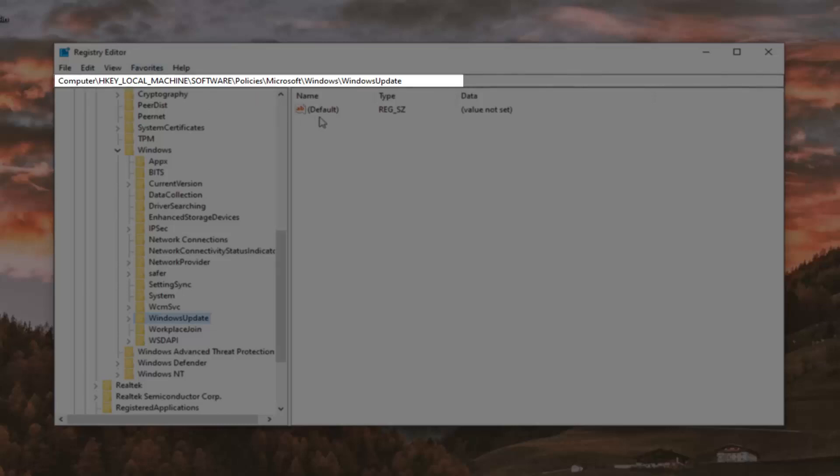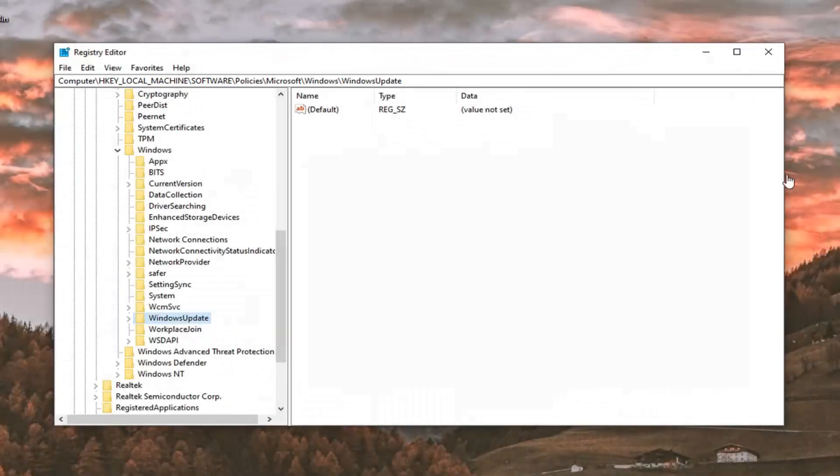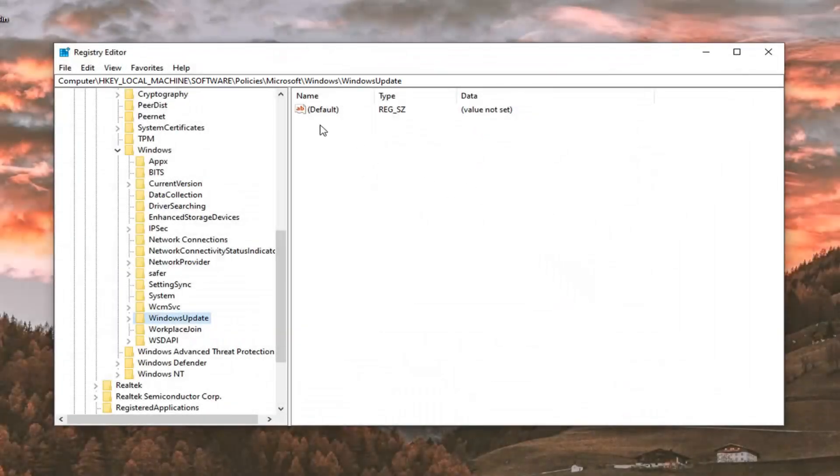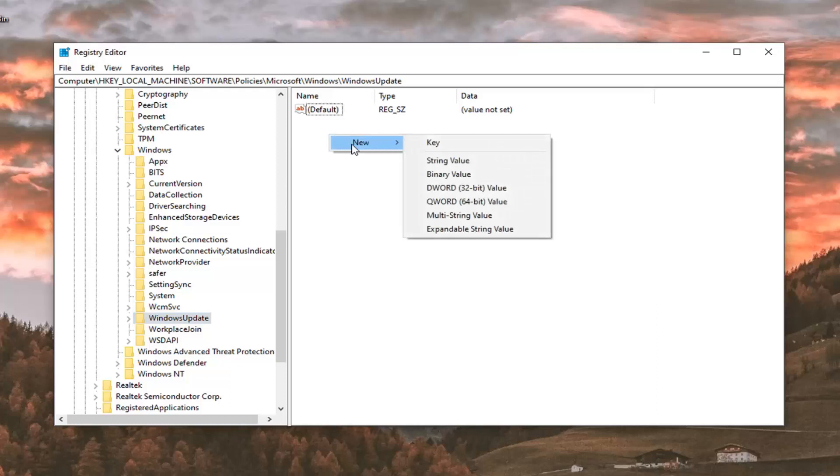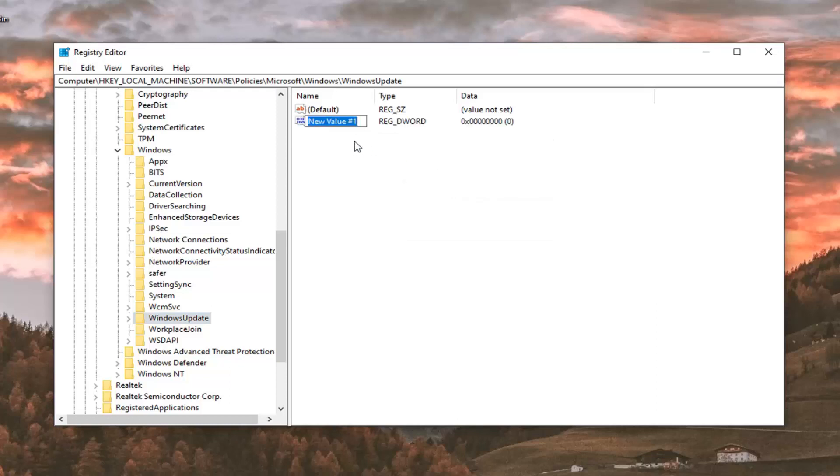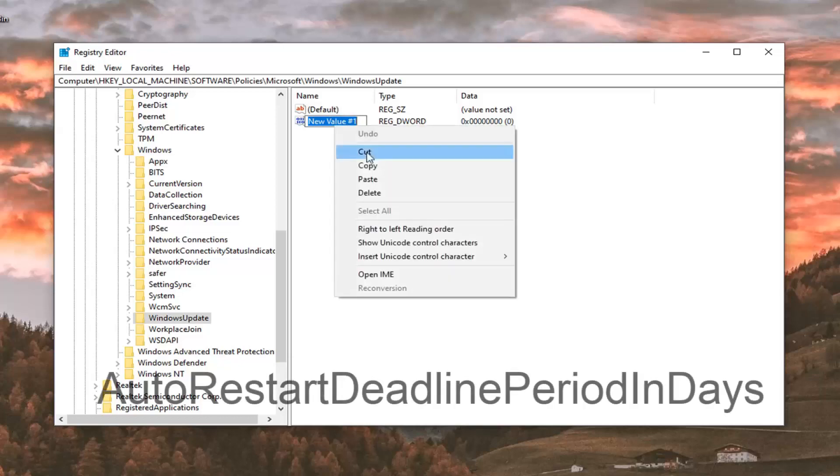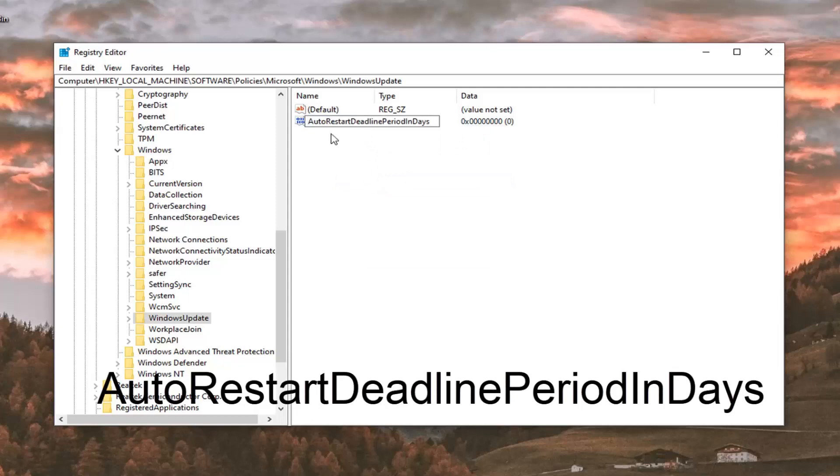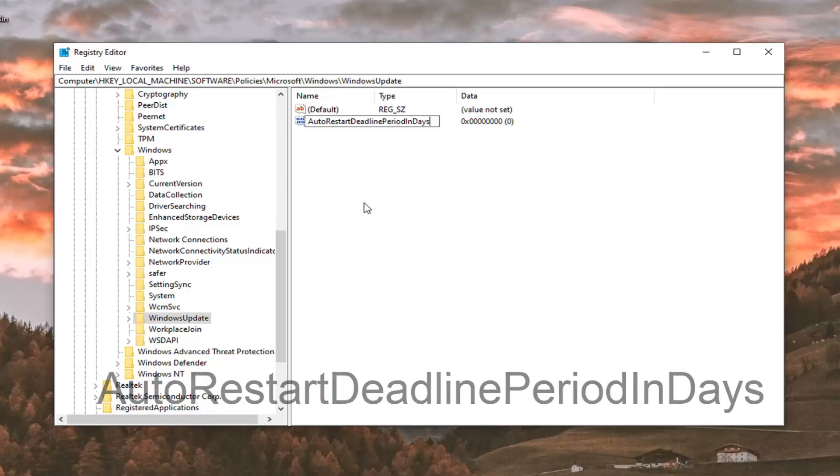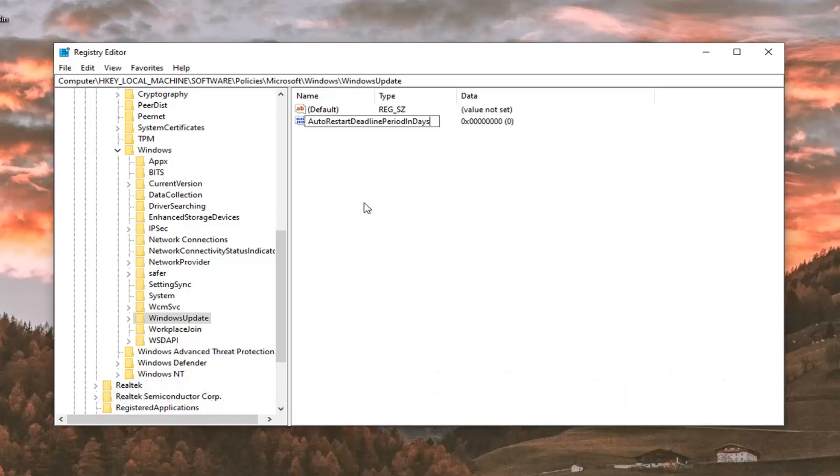Now there's going to be two values we're going to create. Right click inside of a blank area. Select new and then select DWORD 32-bit value. I'm going to have two values in the description of the video. They both start with auto restart. Let me go ahead and just paste in the first one here. It's auto restart deadline period in days. You can see it on my screen. I'll put it in bigger letters as well. Feel free to pause the video if you want to type it in or paste it in. This will also be in the description of the video. You want to hit enter on your keyboard.